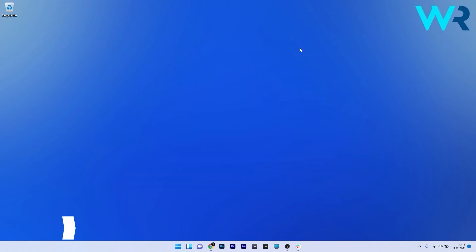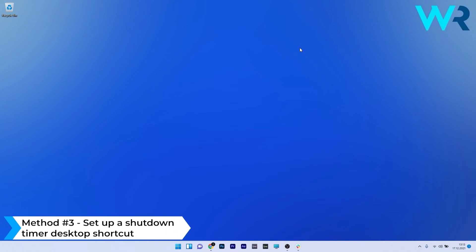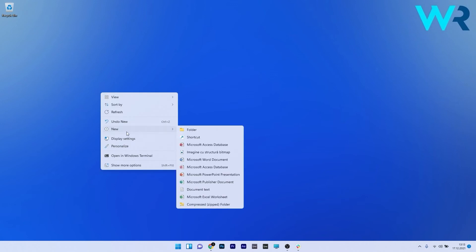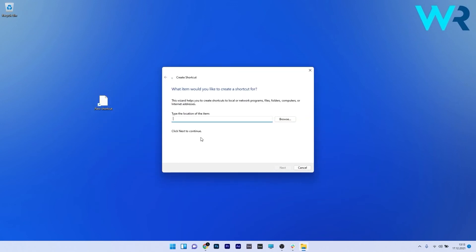And lastly another great solution is to set up a shutdown timer desktop shortcut. To do this just right click on an empty space on your desktop and then hover over new and select the shortcut option.